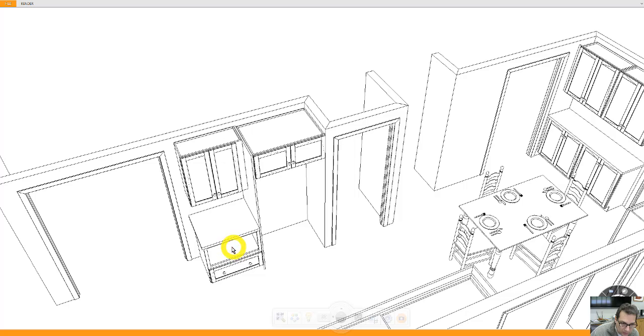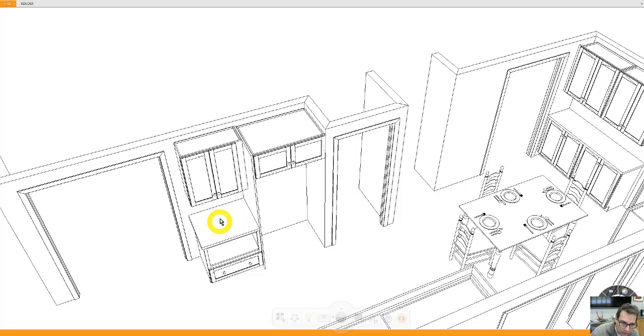This would be where the microwave goes. You can put a microwave drawer in here. This would be a drawer at the bottom. Wall cabinet at the top. And of course, this is where your coffee bar area would be.